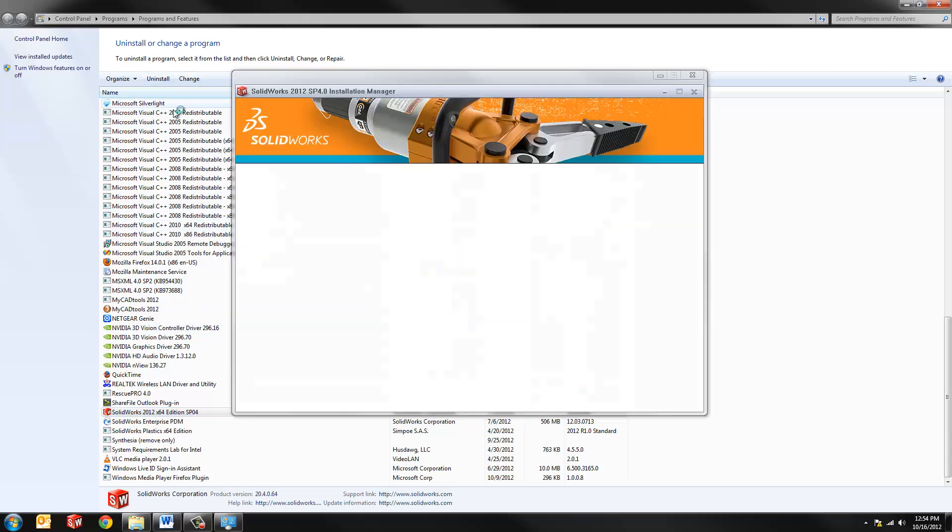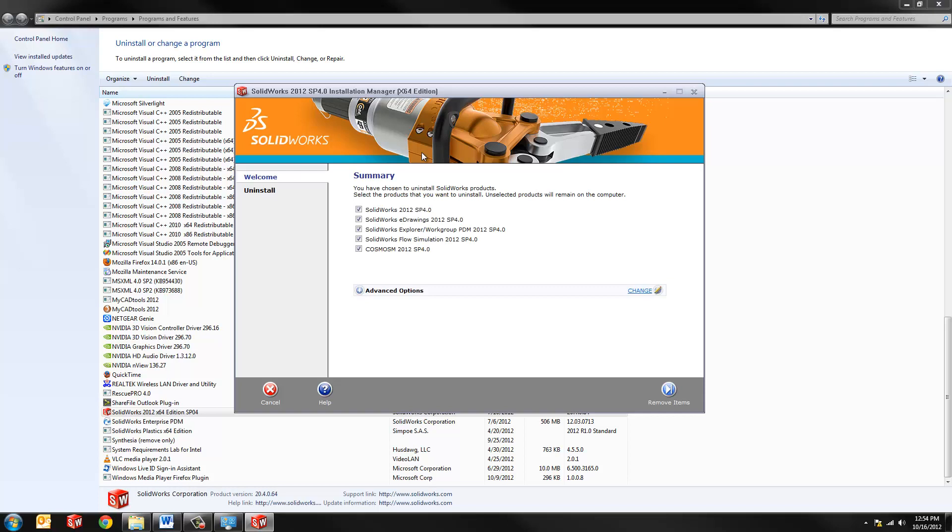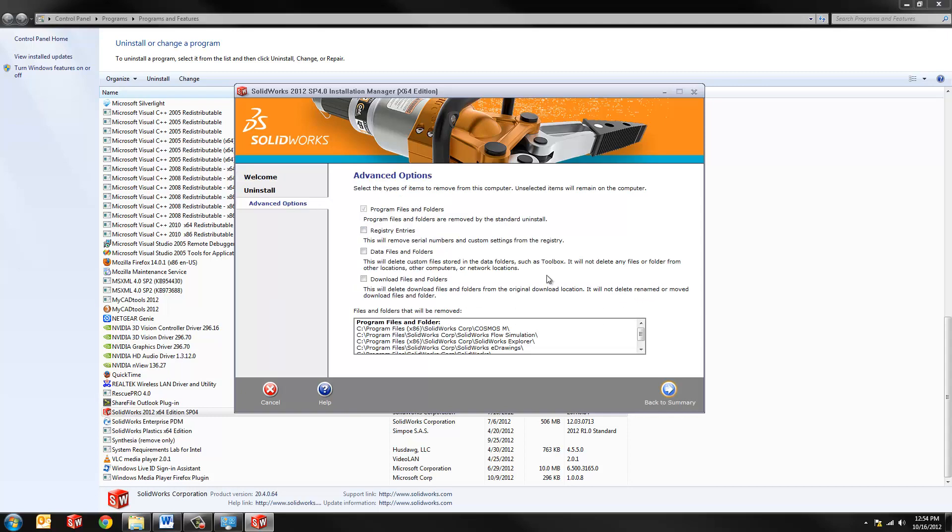Now, all this really does is when you hit uninstall, it brings up the SolidWorks Installation Manager program. That's the program that helps download, install, and uninstall your SolidWorks. You see a summary here of all the products. There's some advanced options here, which is a standard uninstall. You can hit Change here, and then there's the option to let it remove stuff from the registry, as I mentioned before. We're still going to do that manually, but we can also come in here and pick any data files and folders, and any download files and folders.